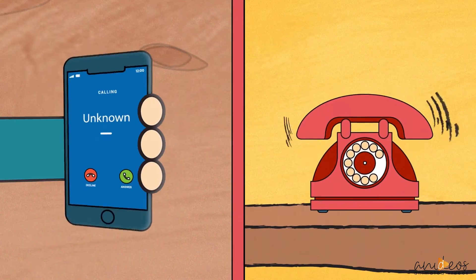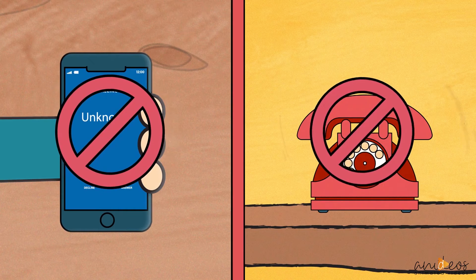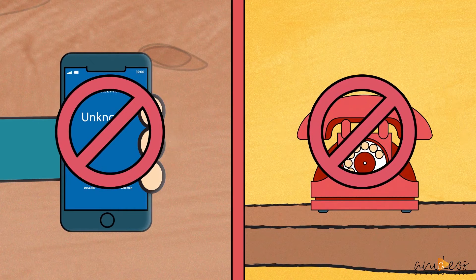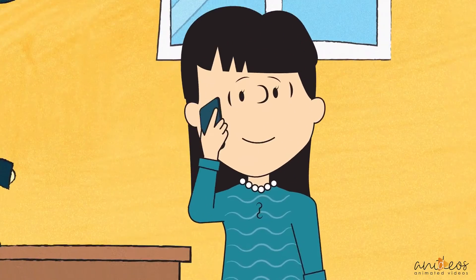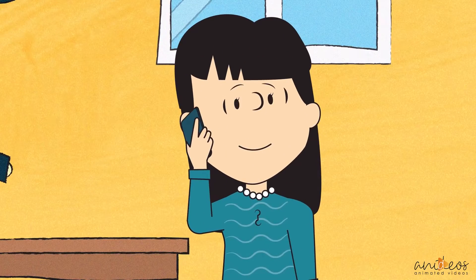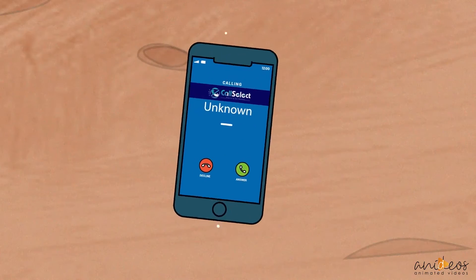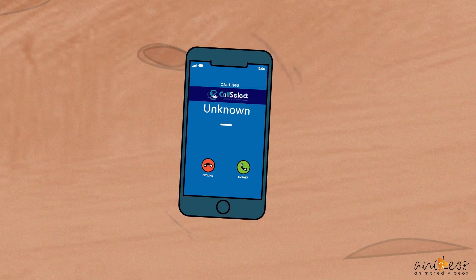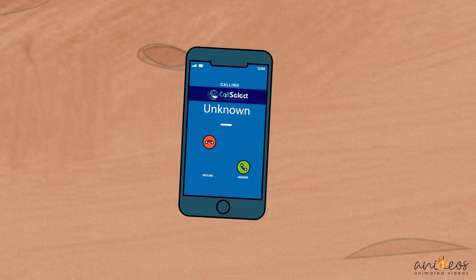Most cell phone providers include a telephone number blocking feature that requires manual intervention on the first call from an unwanted number. The user must still answer the call, then add it to the blocking feature. Call Select automatically rejects the call without the user even knowing the call was received.